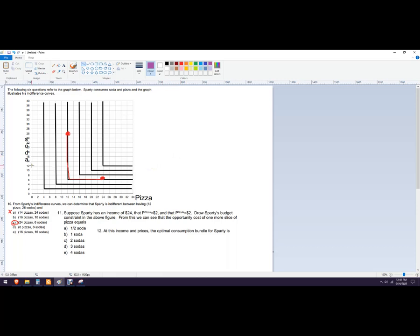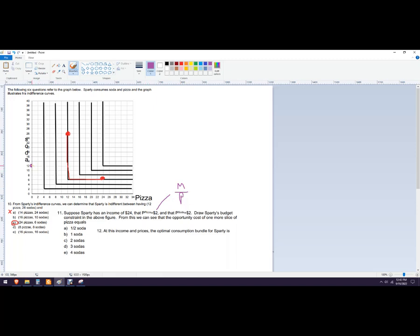So what that means is we could get 12 soda. So here, I'll just draw a dot right here. So the formula for this is income over price. So M is income. So 12 and then also 12.